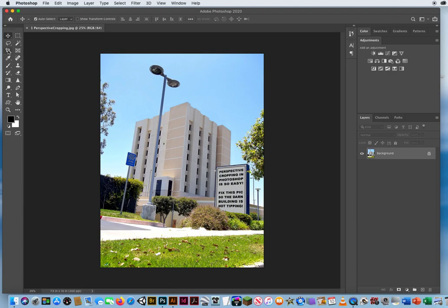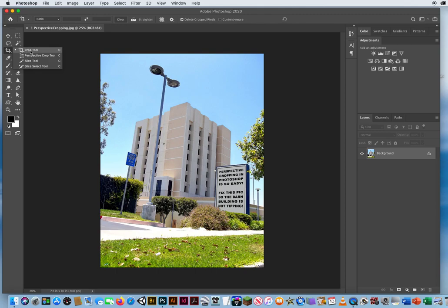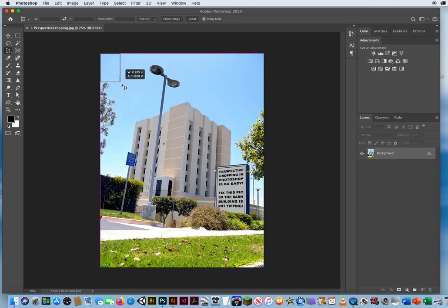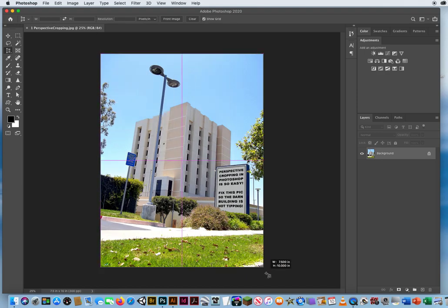So I'm going to press and hold down on my Crop Tool and go to the Perspective Crop Tool. Now this is going to act a little bit different. You have to start the box. It doesn't activate it for you. So I'm going to go right outside the corner of my photo. And just like the normal Crop Tool, I'm just going to click and drag over the entire photograph.